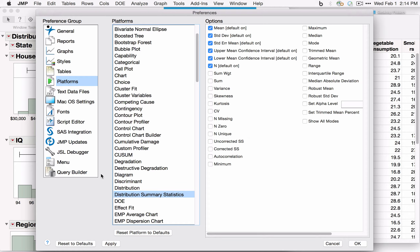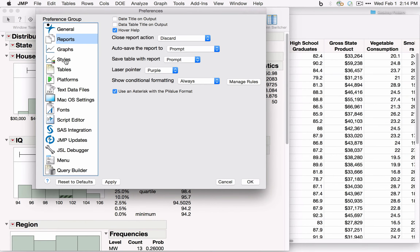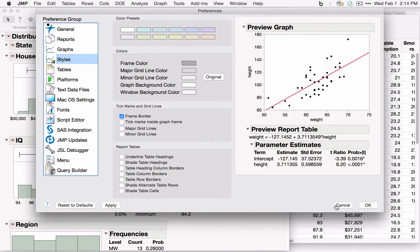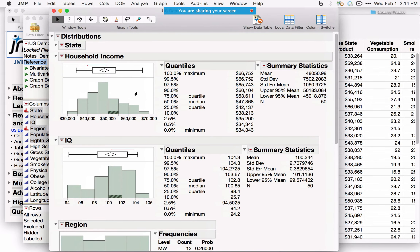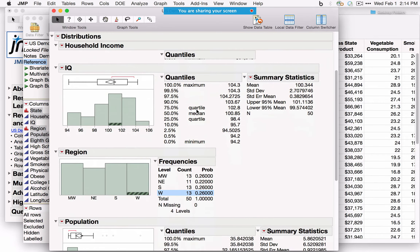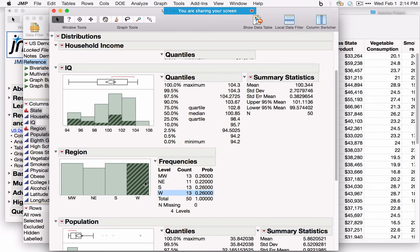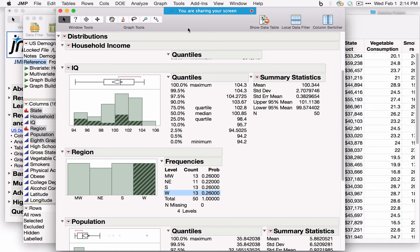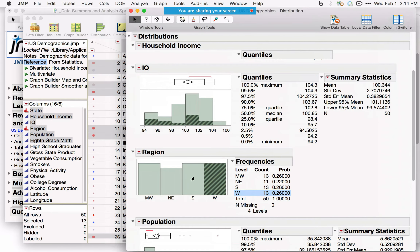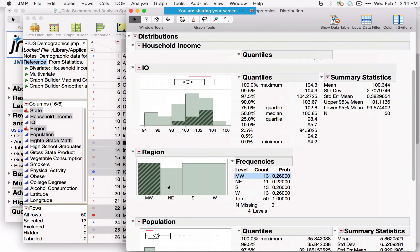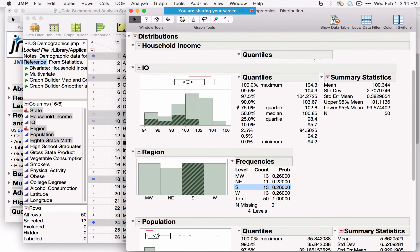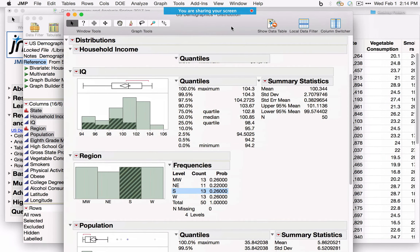For continuous data, we automatically see a histogram, box plot, and summary statistics. For categorical data, we see a bar chart and frequency distribution. In JMP, every graph is linked to every other graph and also linked back to the data table. For example, in the West there are 13 states, the Midwest and South each have 13, and the Northeast has 11. This is looking at variables one at a time.